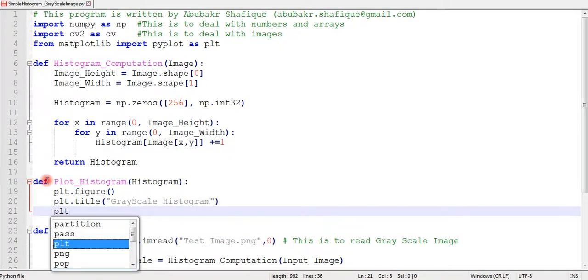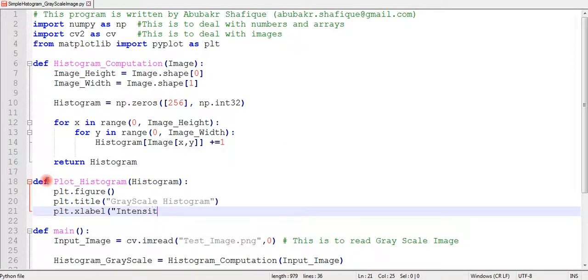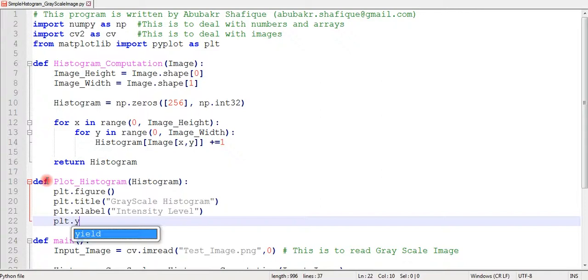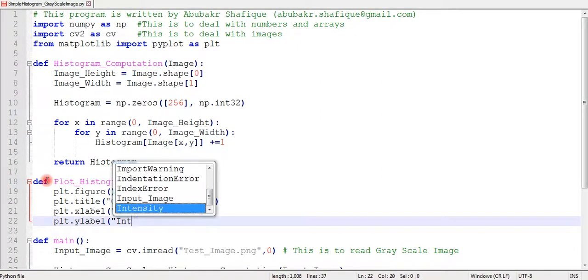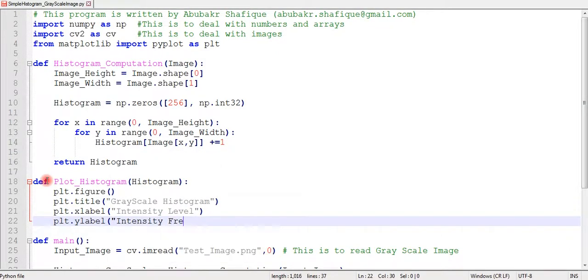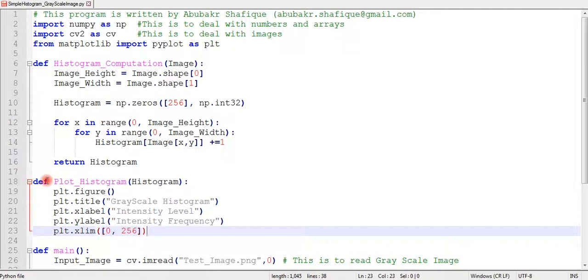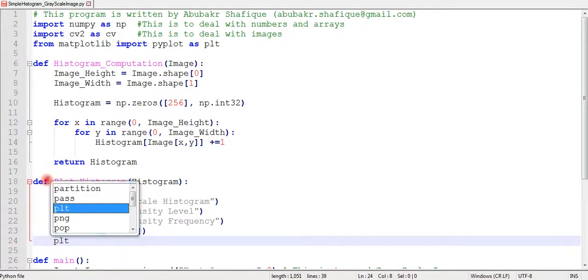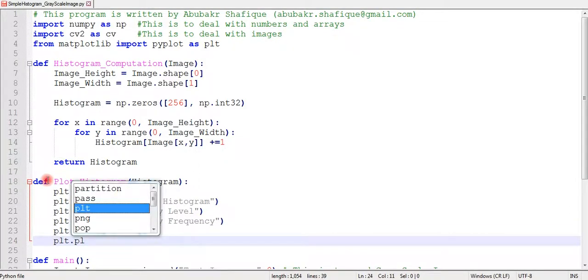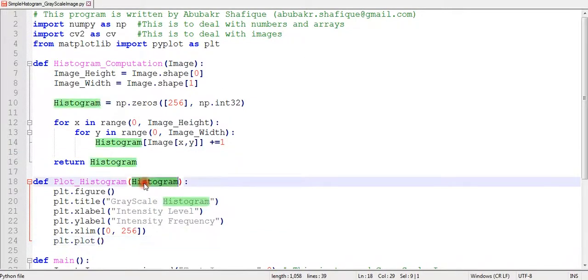So first of all, we will set a figure, set its title, x-axis and y-axis label. And we will set the x limit to 256 because our array size is 256, and we will plot our histogram variable and just save it in our folder.